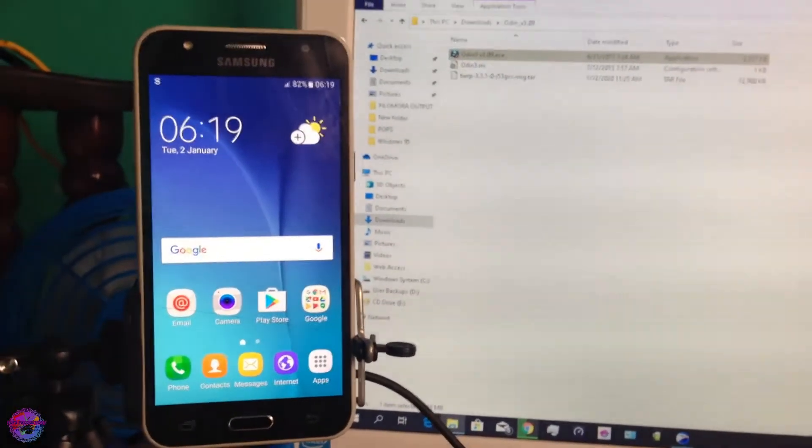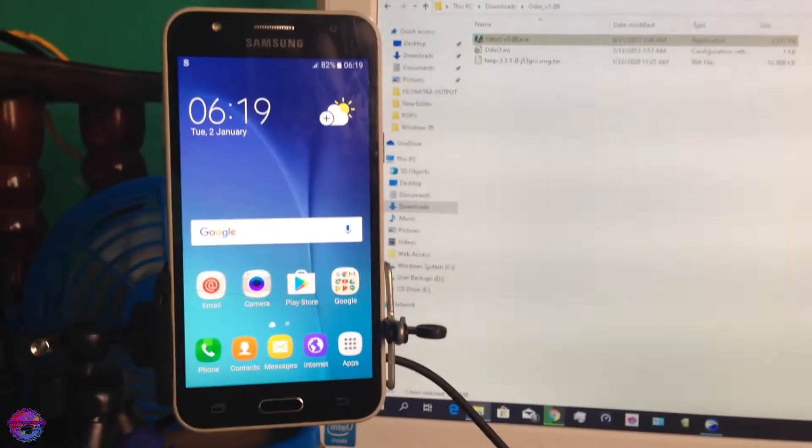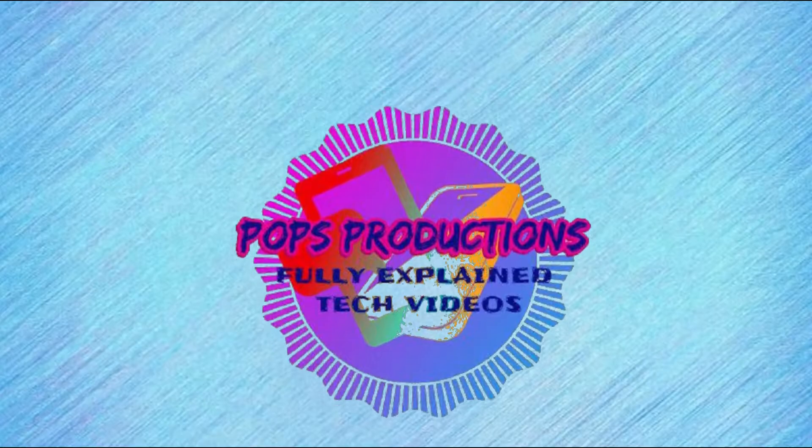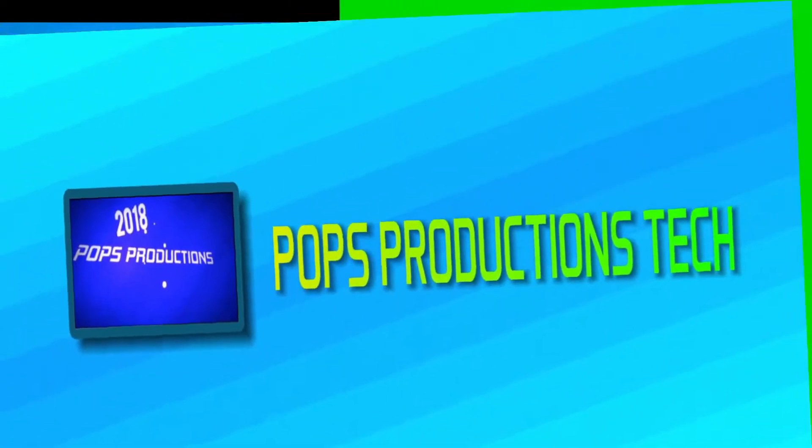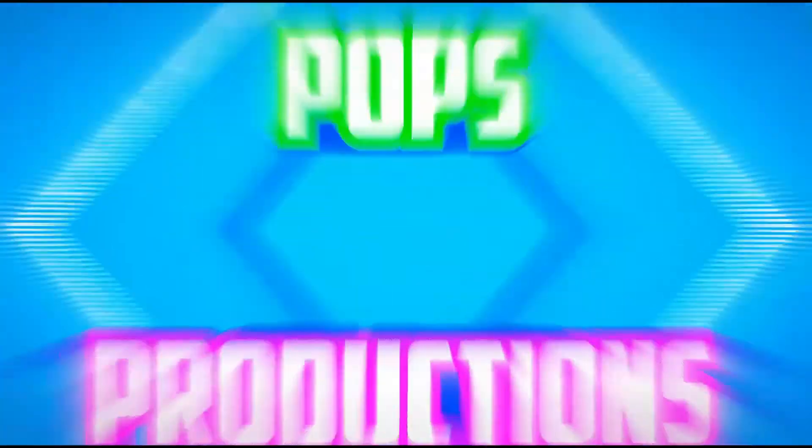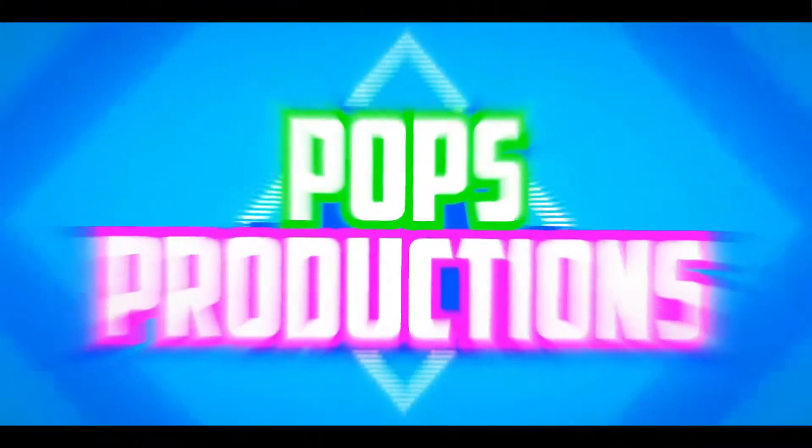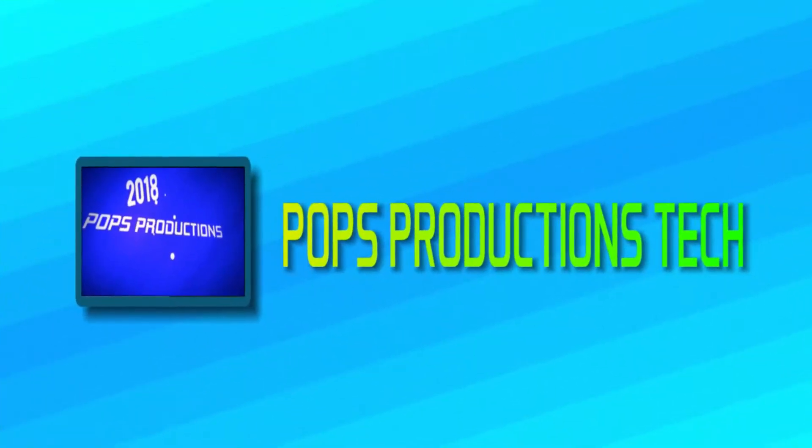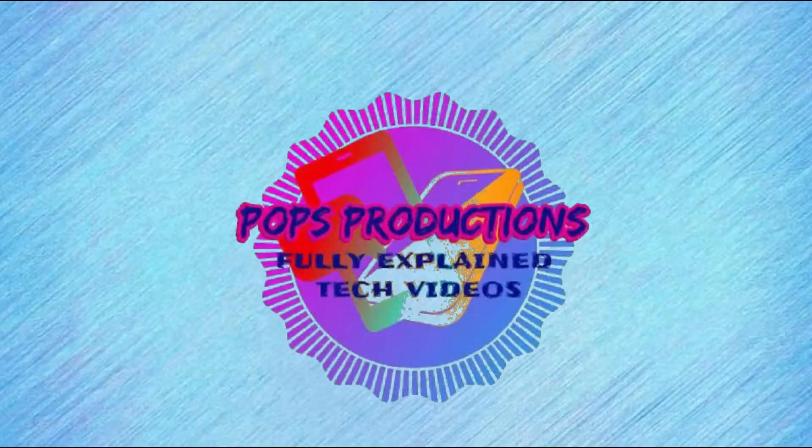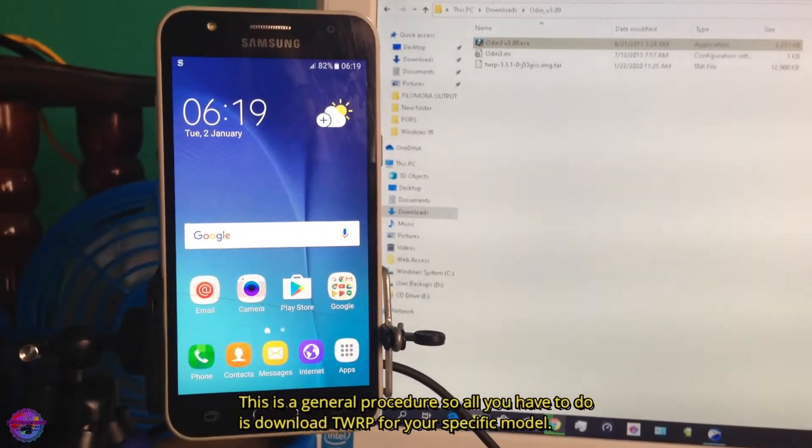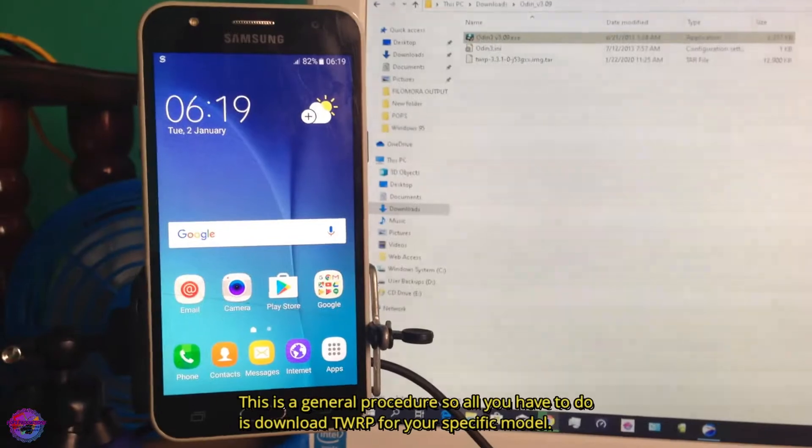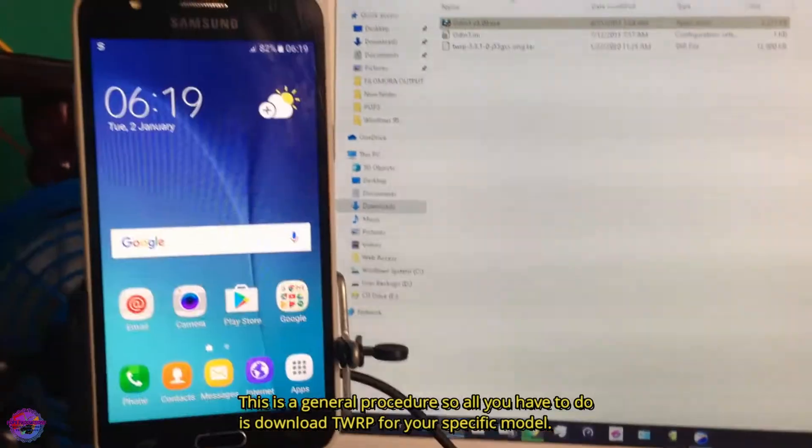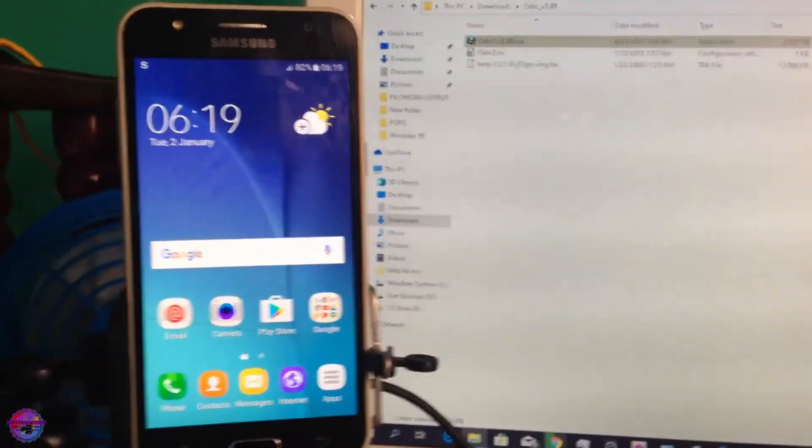Hello everyone, welcome back to another video. In today's video I'm going to show you guys how to install TWRP on your Galaxy J5.